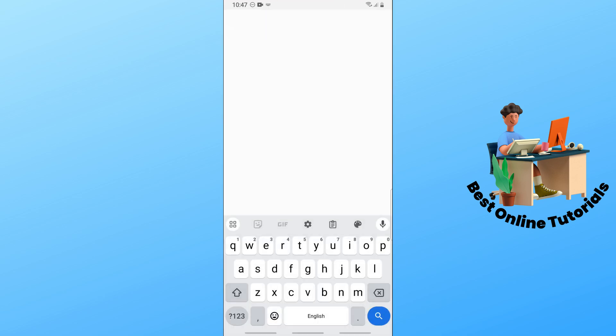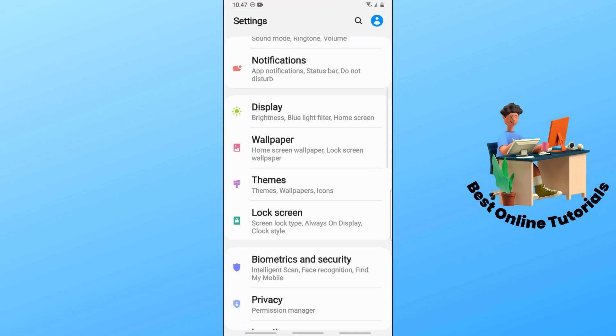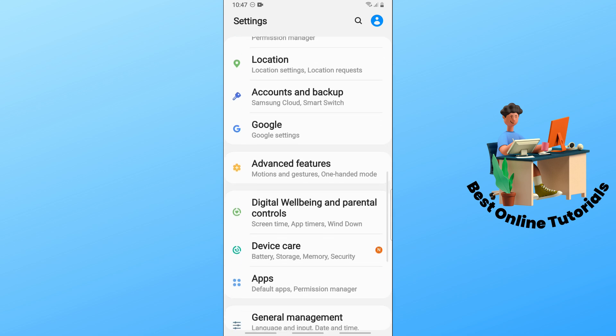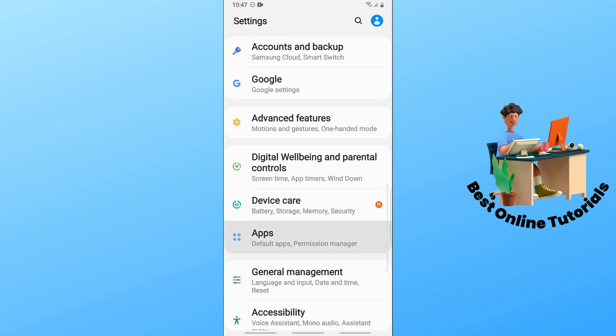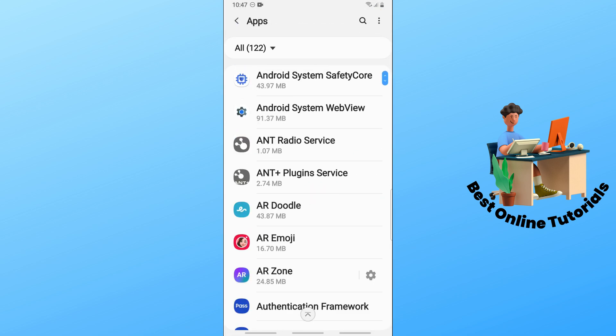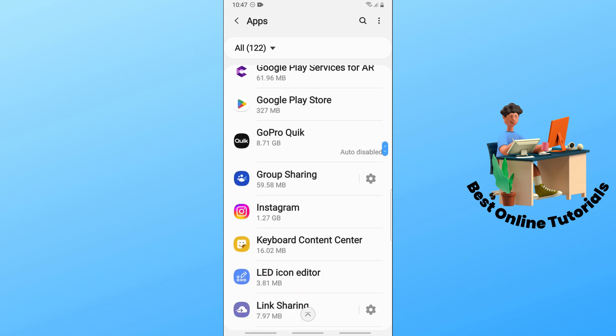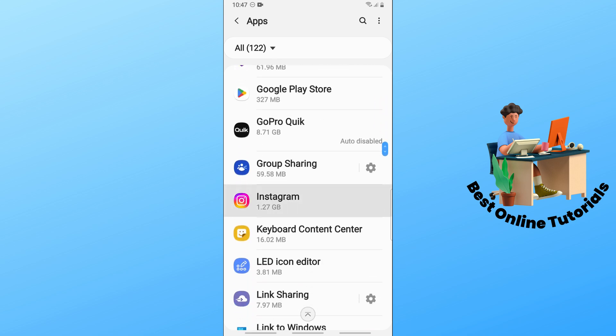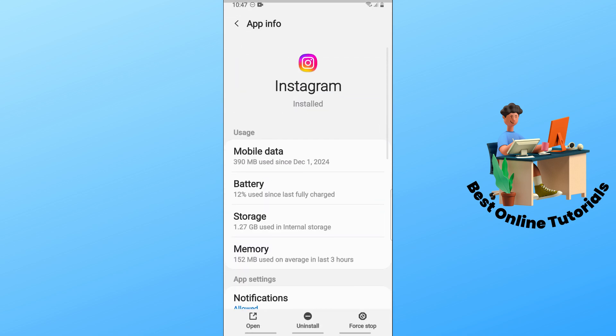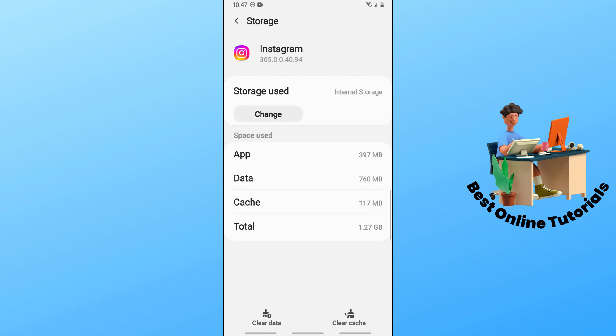Another solution is to go to the settings into your device. After that, scroll down and go to apps. From here, simply go to the Instagram application.